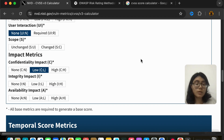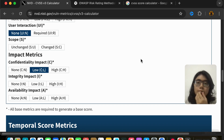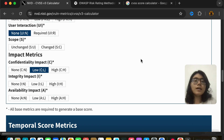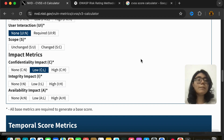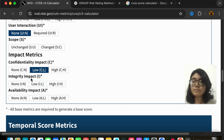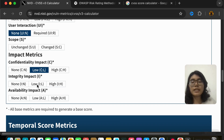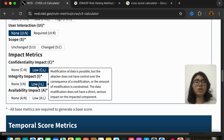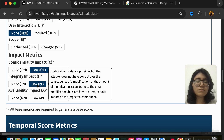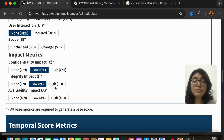Integrity is how trustworthy the data is. Suppose you have employee data — Alicia's email address, her mobile number. Integrity means that data is correct. But if someone is able to tamper with it and put in a different mobile number, integrity is damaged. Impact would be none if no modification was possible through the attack. It is low if some modification was done but it's not causing a huge effect or they weren't able to modify much data.